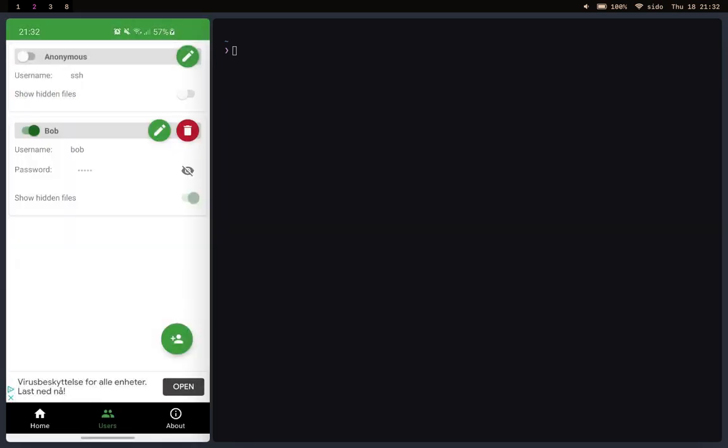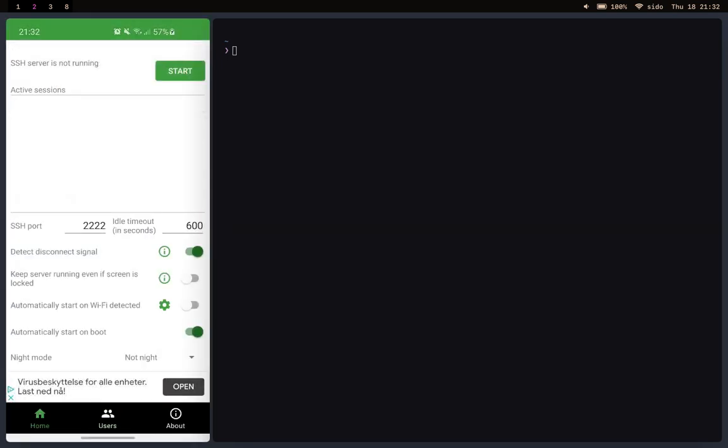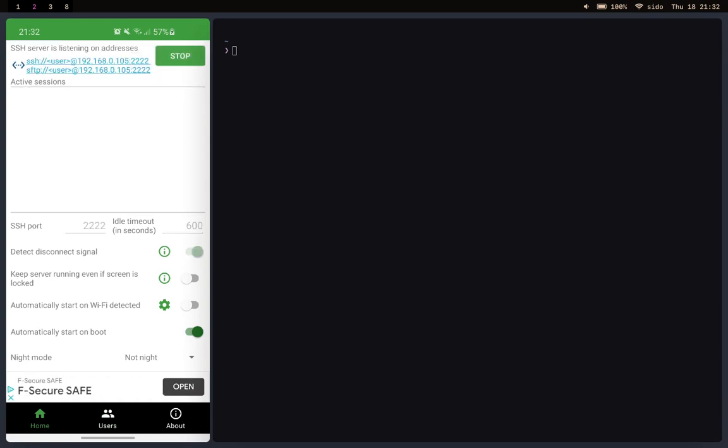You're pretty much good to go. Click on home, click on start. As you see everything is running and this is our IP address and the port.